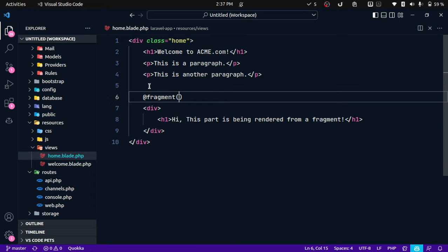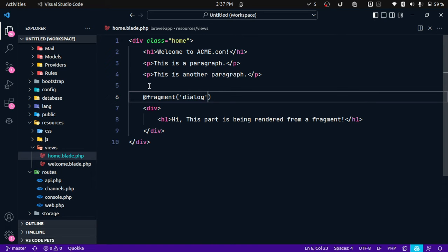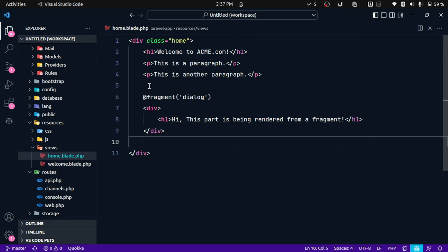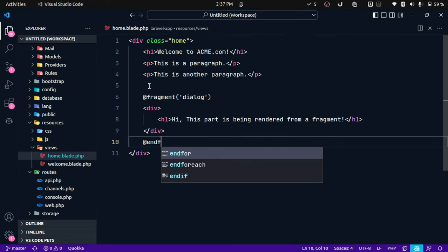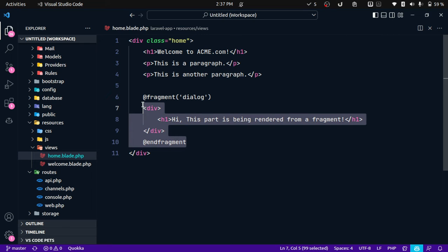Let's say dialogue, so I'm giving a name called dialogue and we need to end this fragment. So end fragment. Okay, now we have defined this fragment.